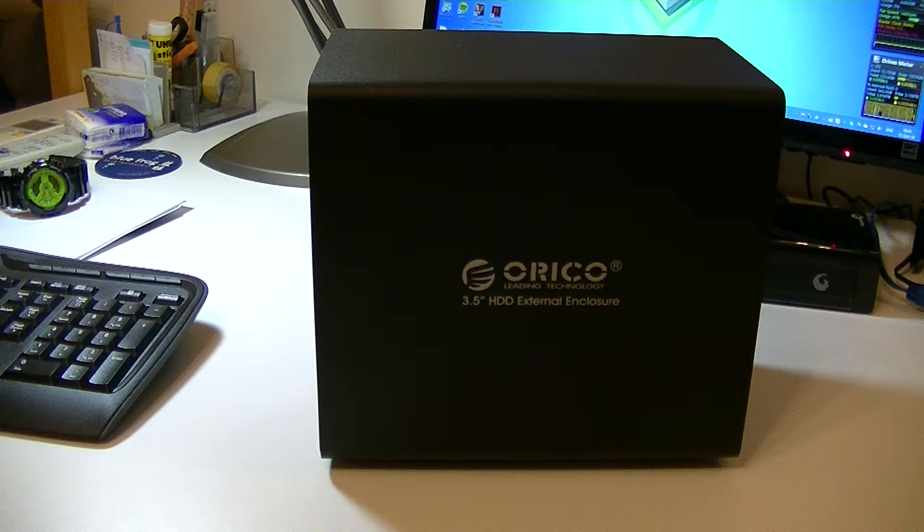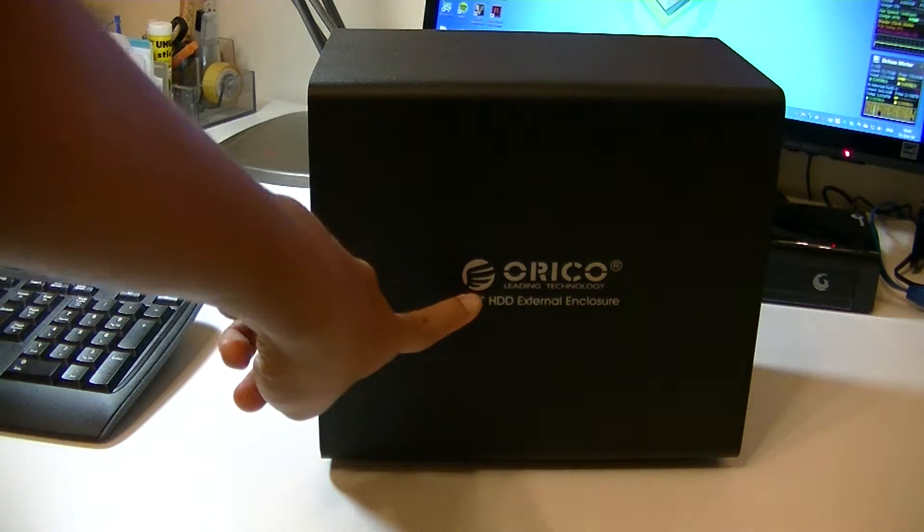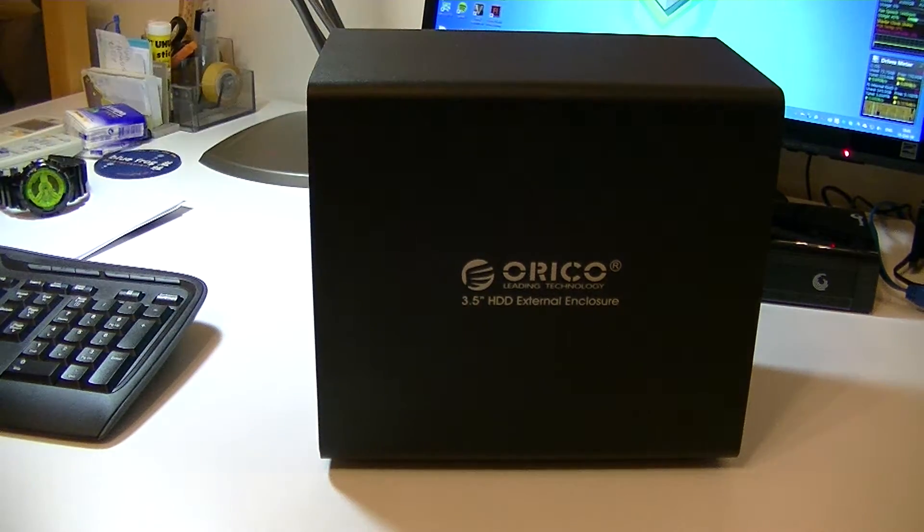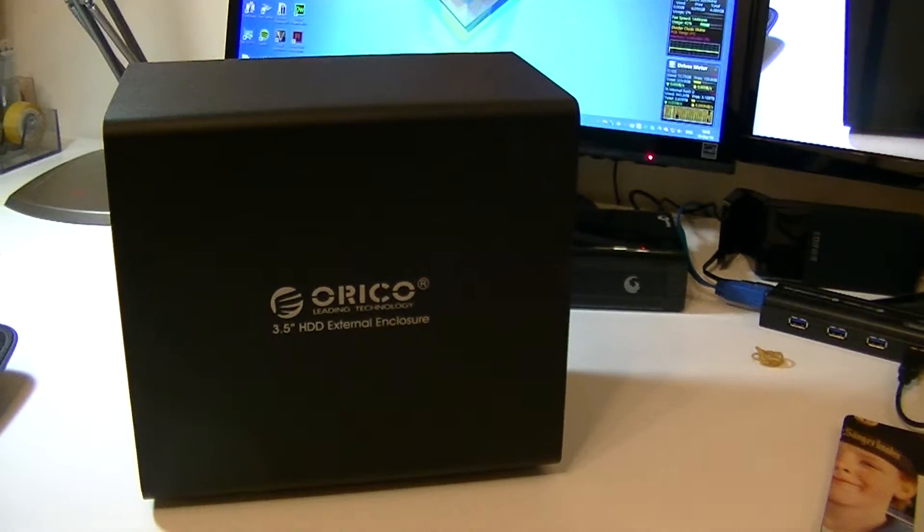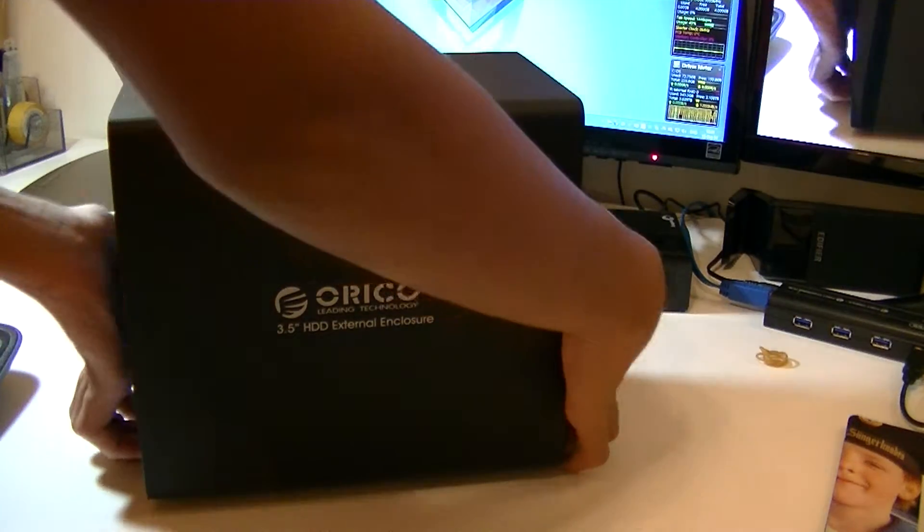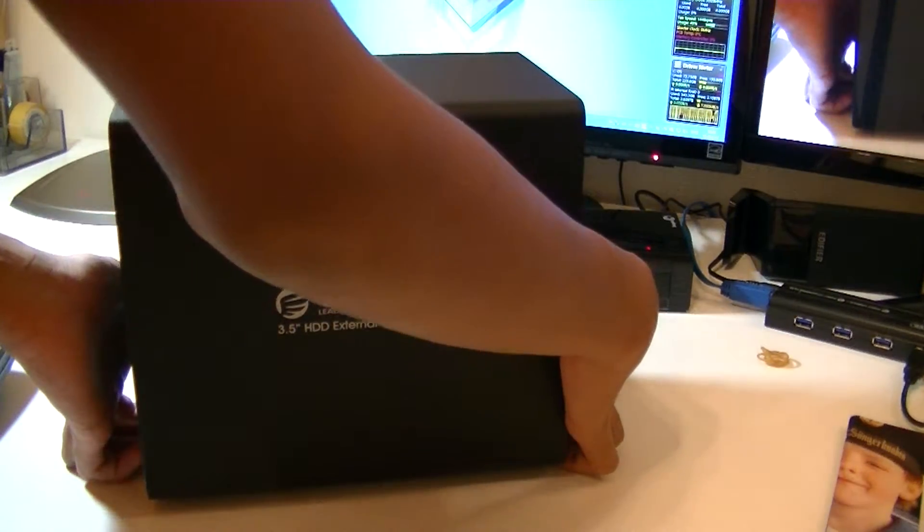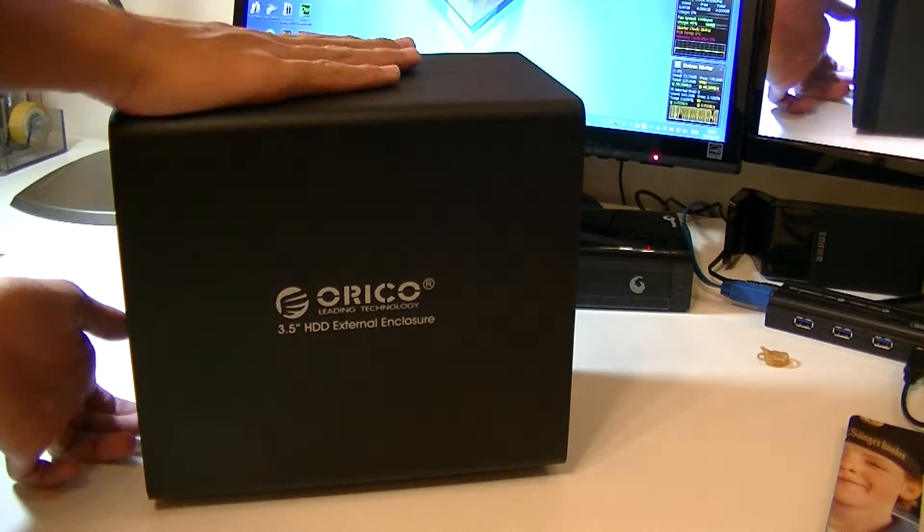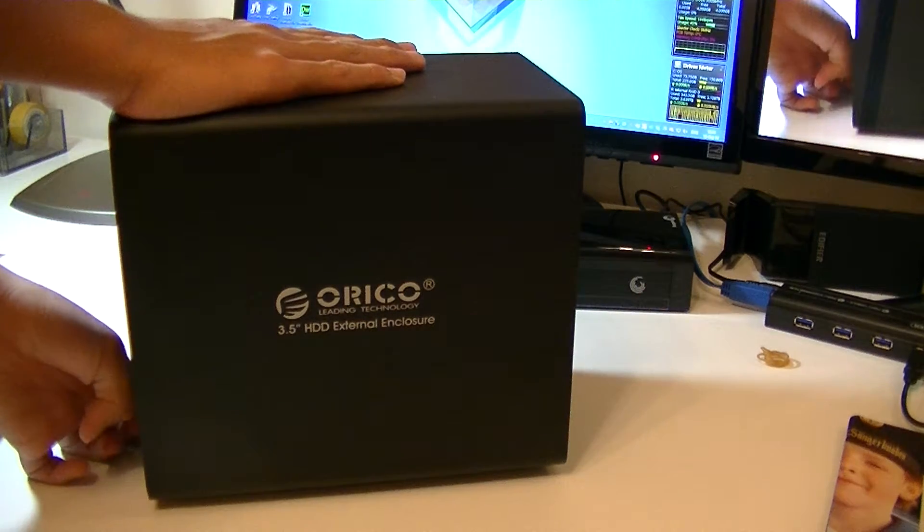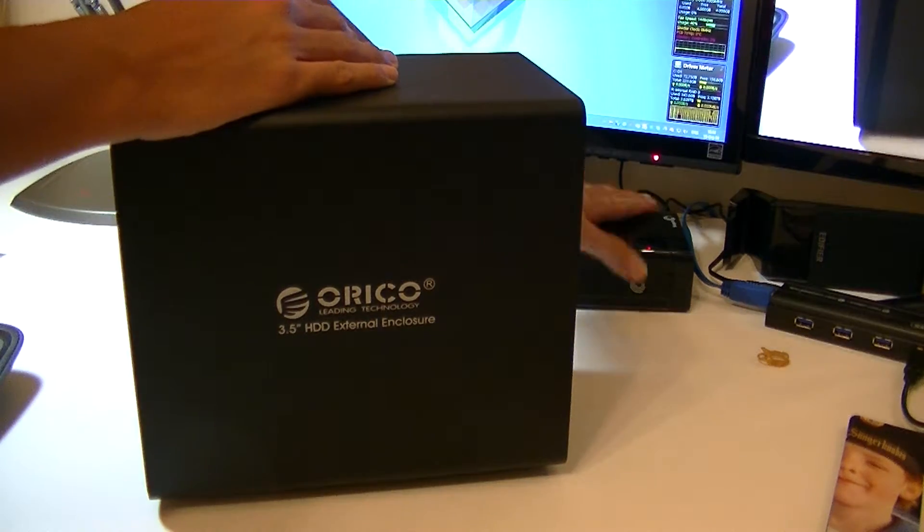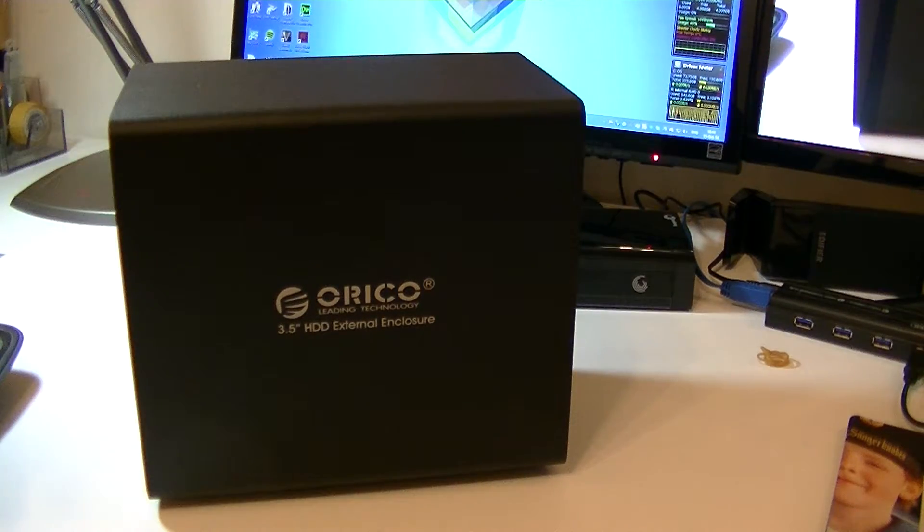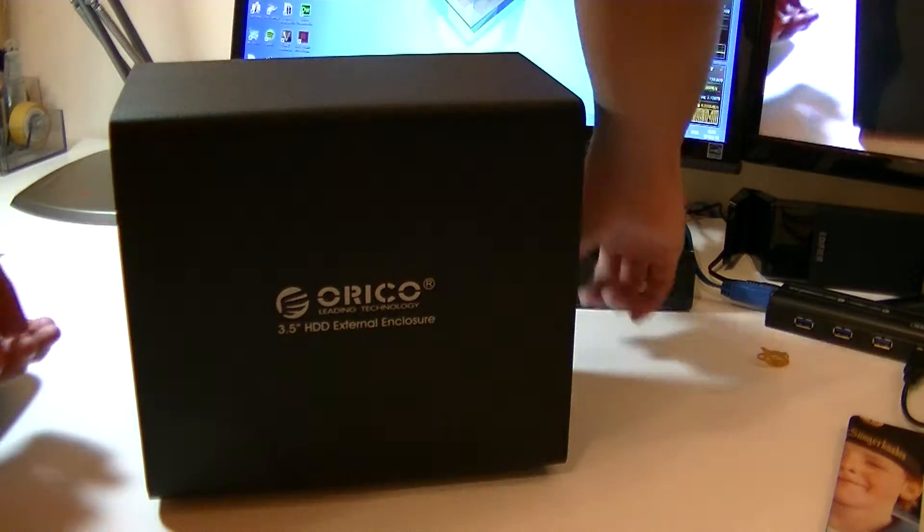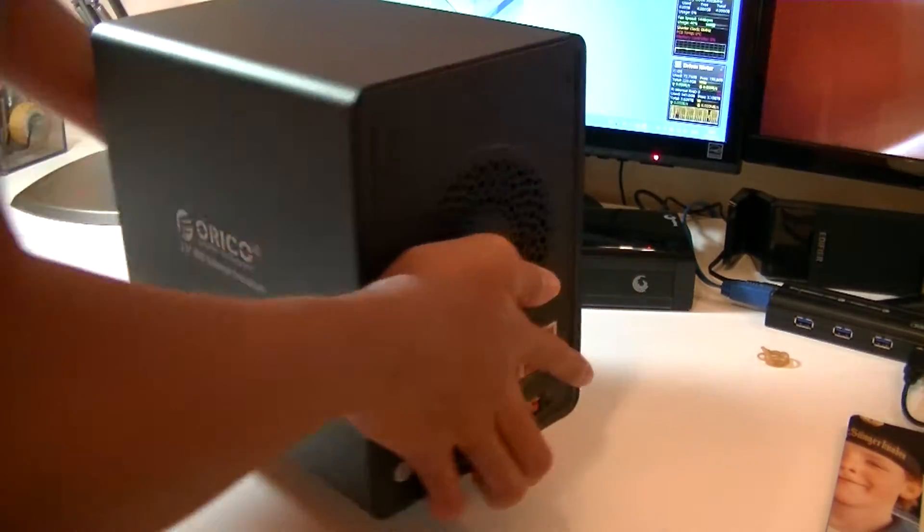Hey guys, welcome to my review of the Orico 3.5 inch HDD External Enclosure. This is DAS, not NAS. DAS stands for Direct Attached Storage, just like every single USB portable drive or backup drives, desktop drives.